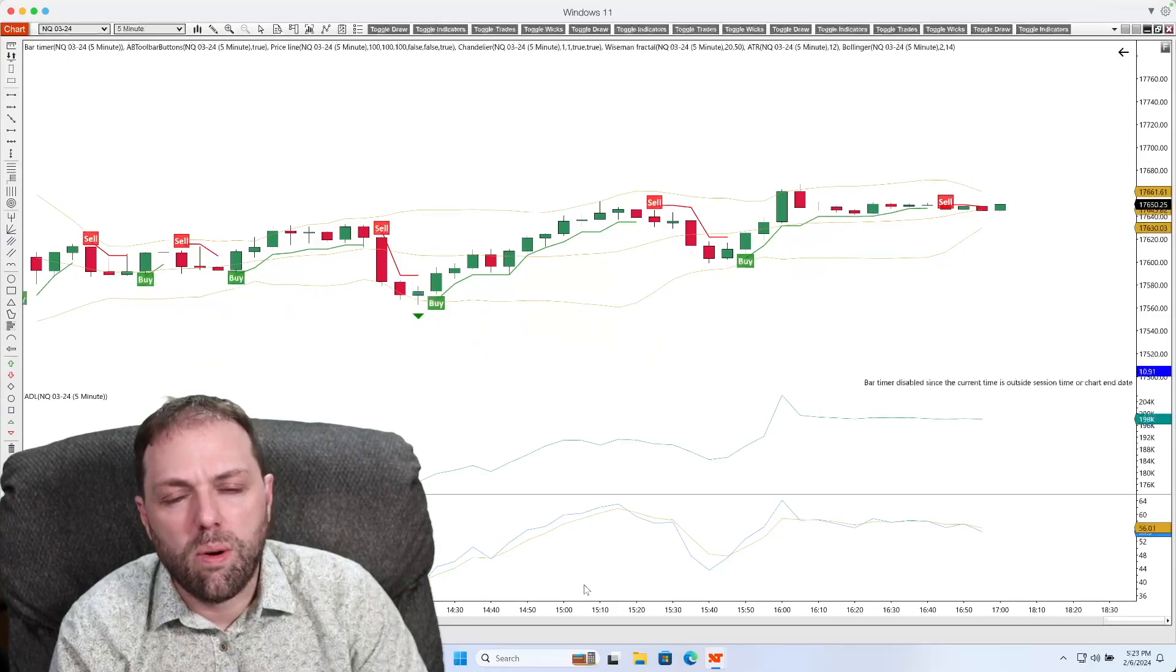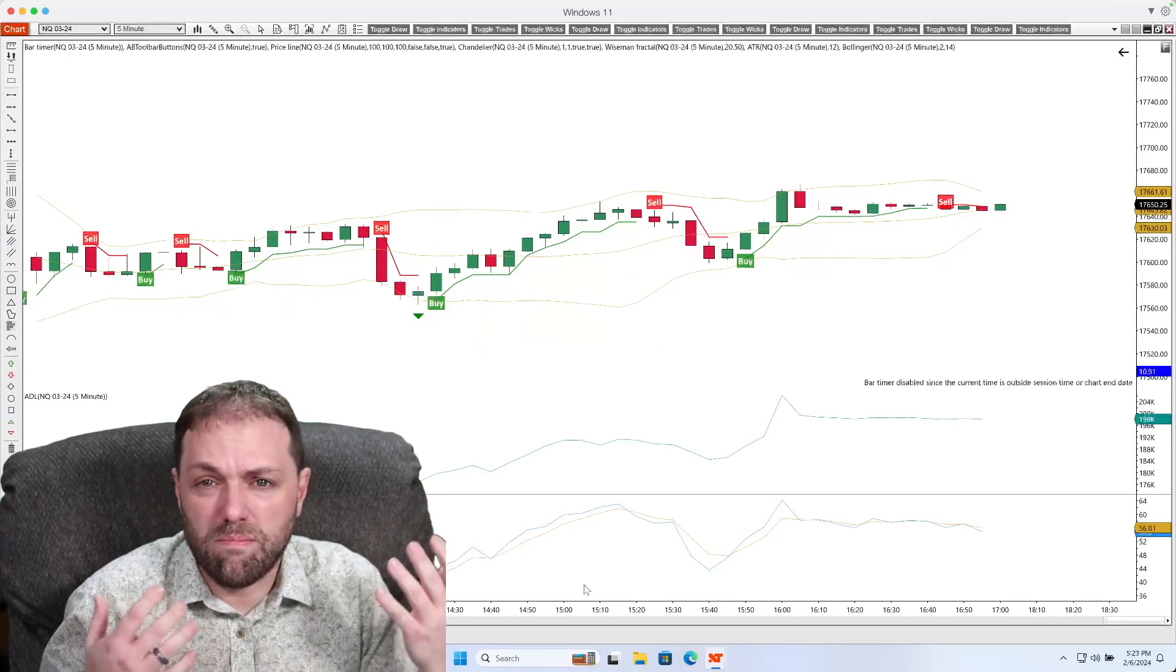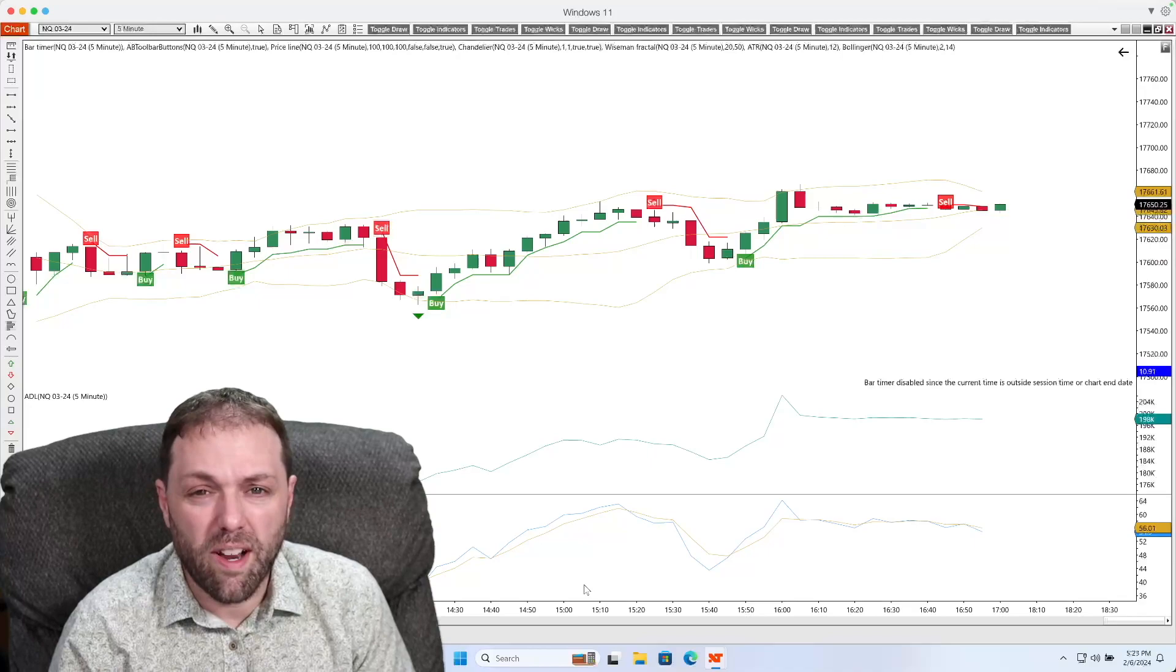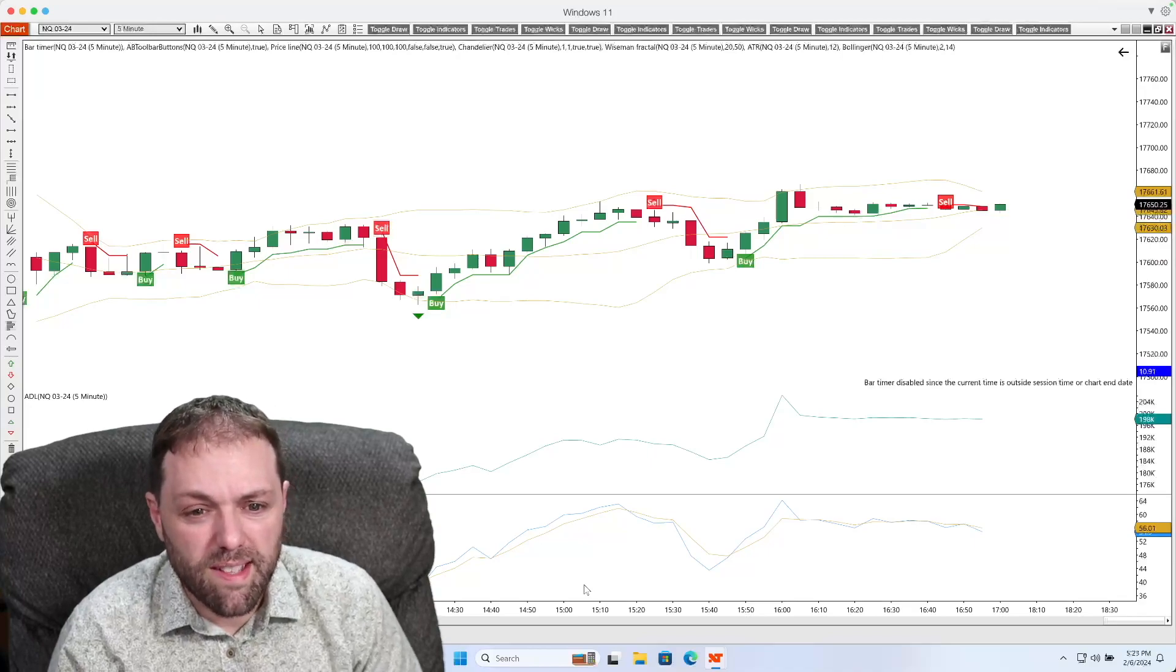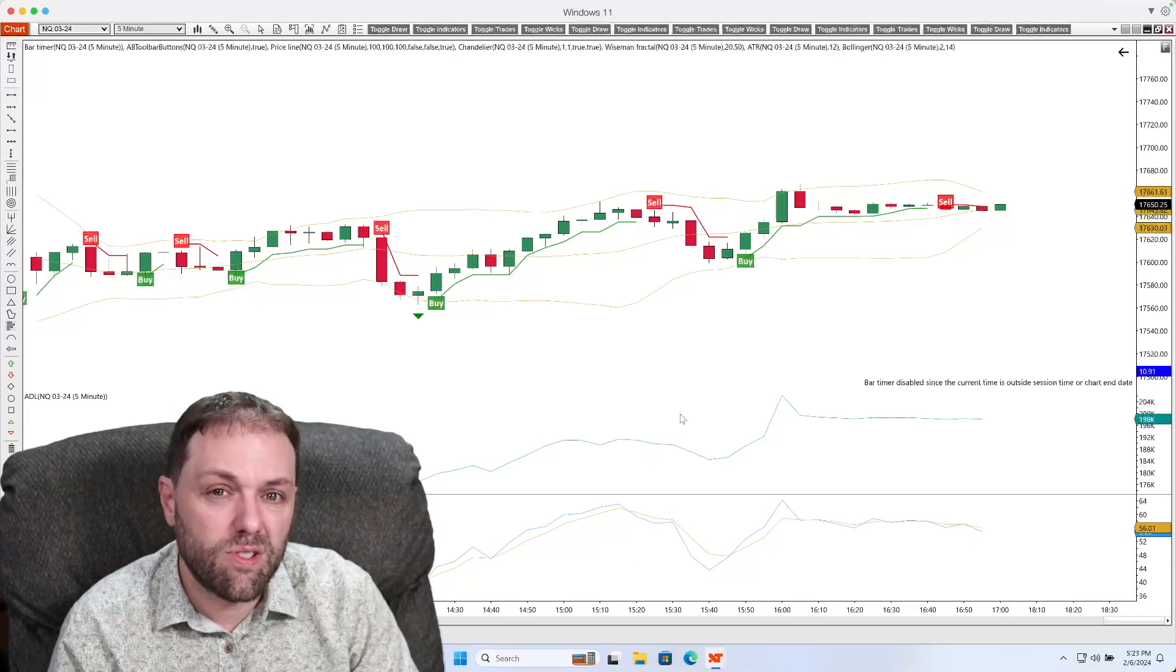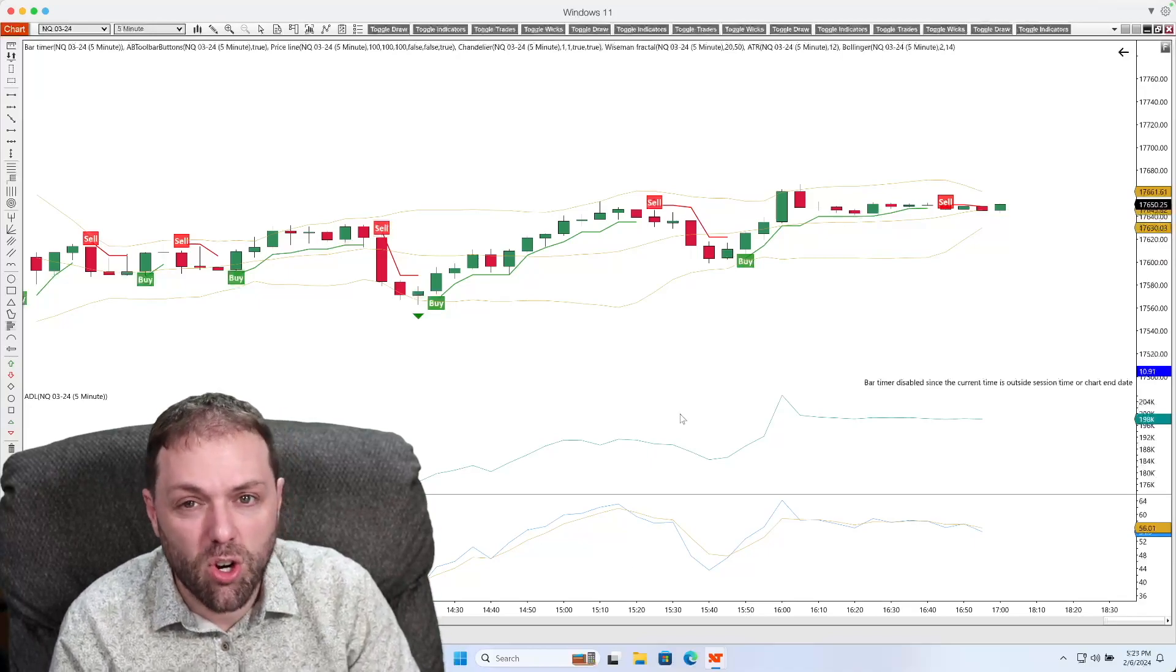But now my chart's all mucky. There's a lot of stuff on here. I want to get rid of a few things. I really don't need this ADL indicator. So how do I delete this from my chart?